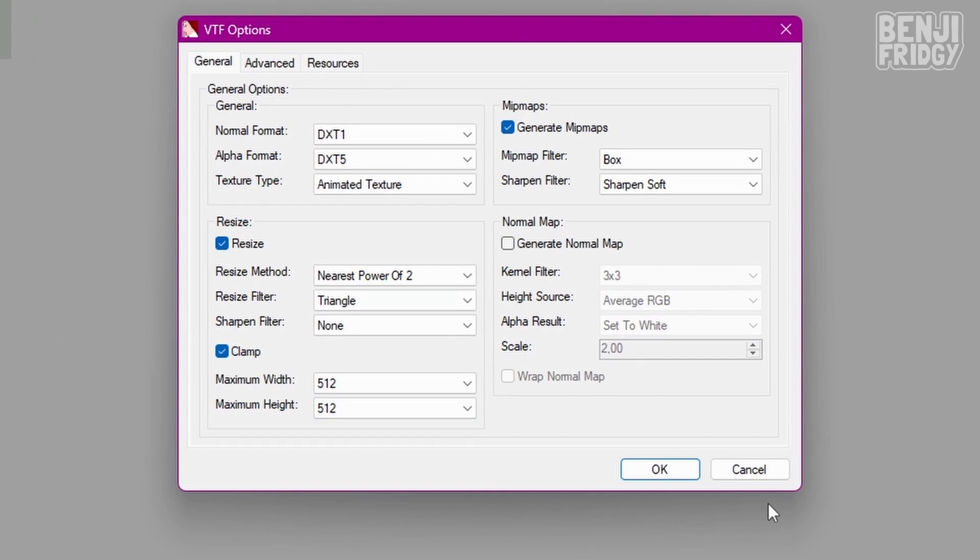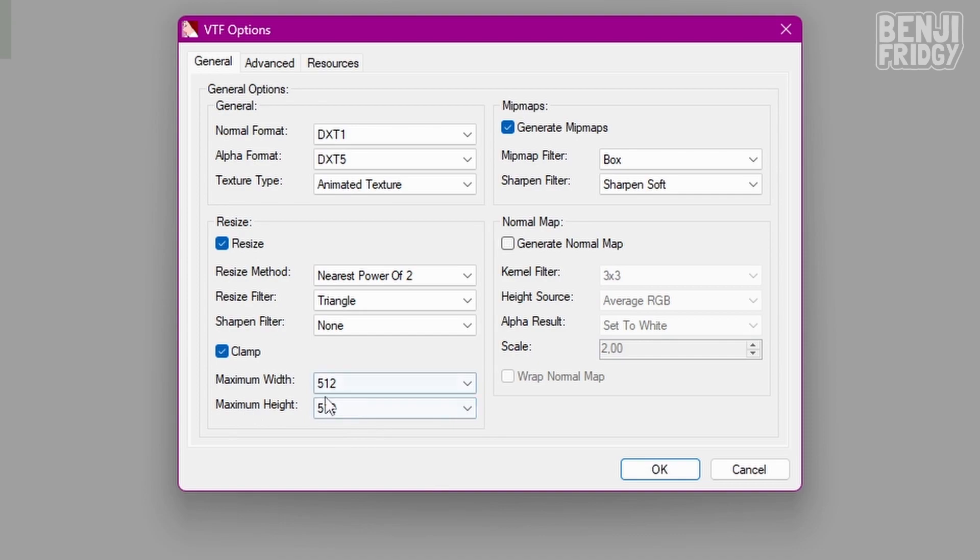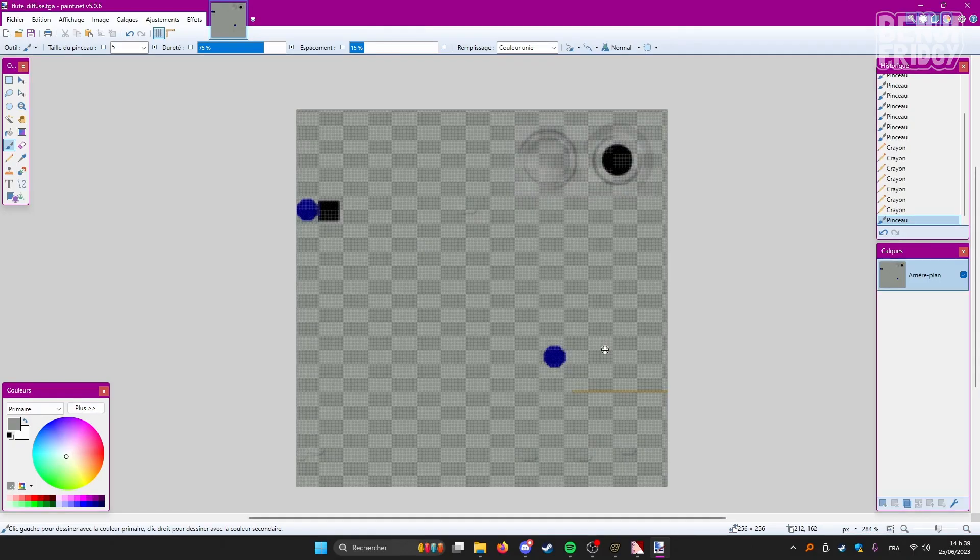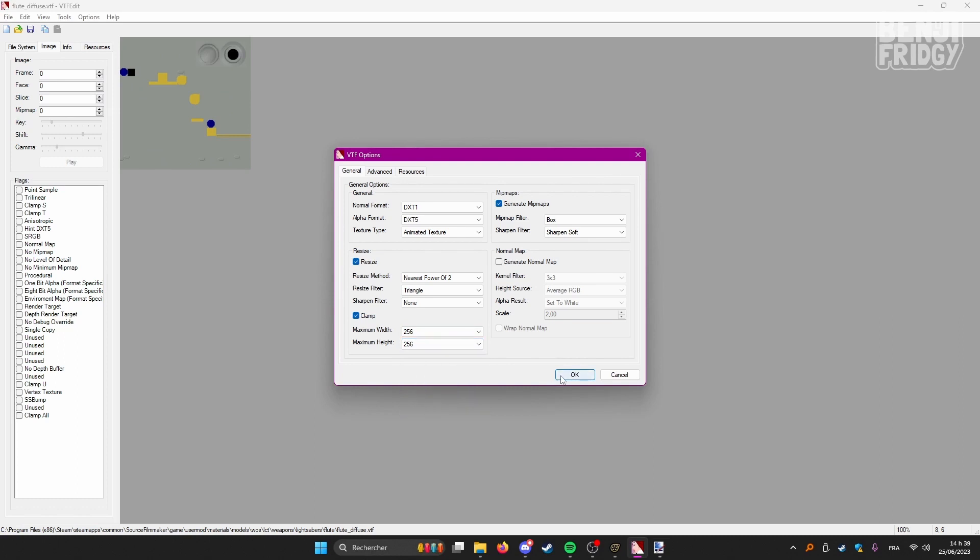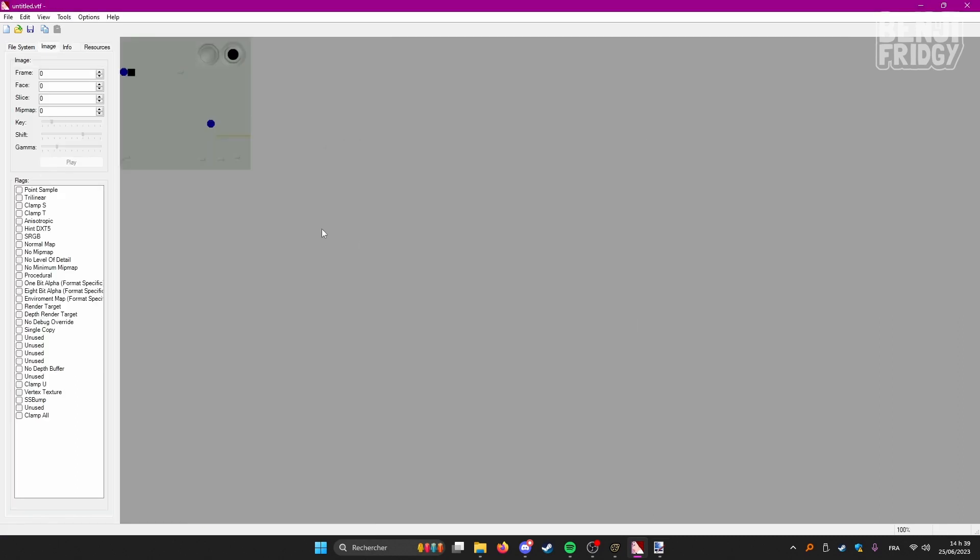You honestly don't really need to mind anything around here. But there's one thing I usually take care of. It's this part here with the maximum width and maximum height. In our case, it's a 256 by 256 image. So I'm just going to lower this to the corresponding values. Press OK. And then our file is available right here.